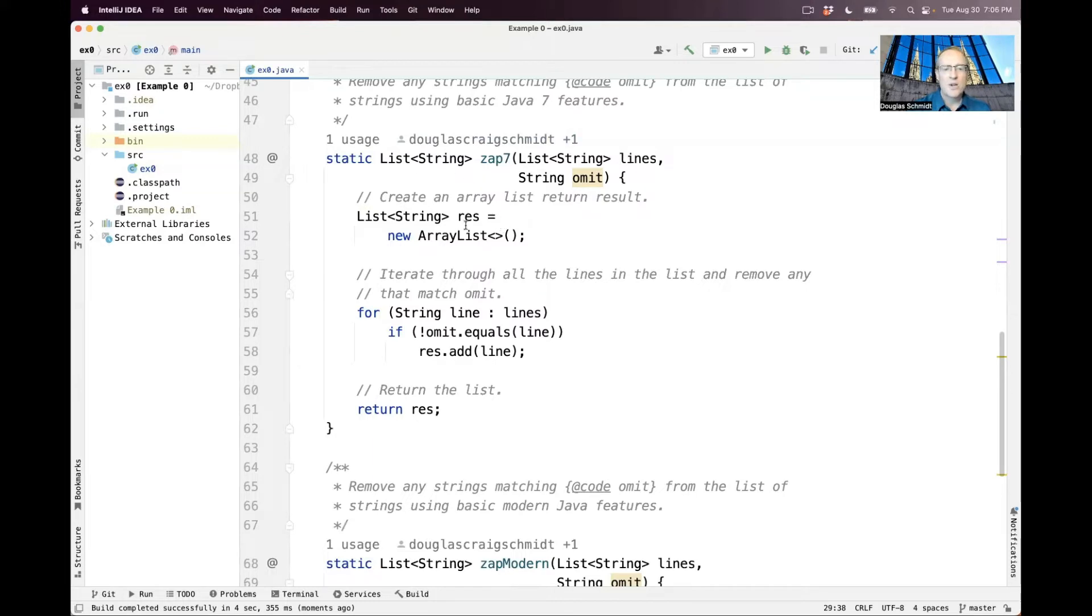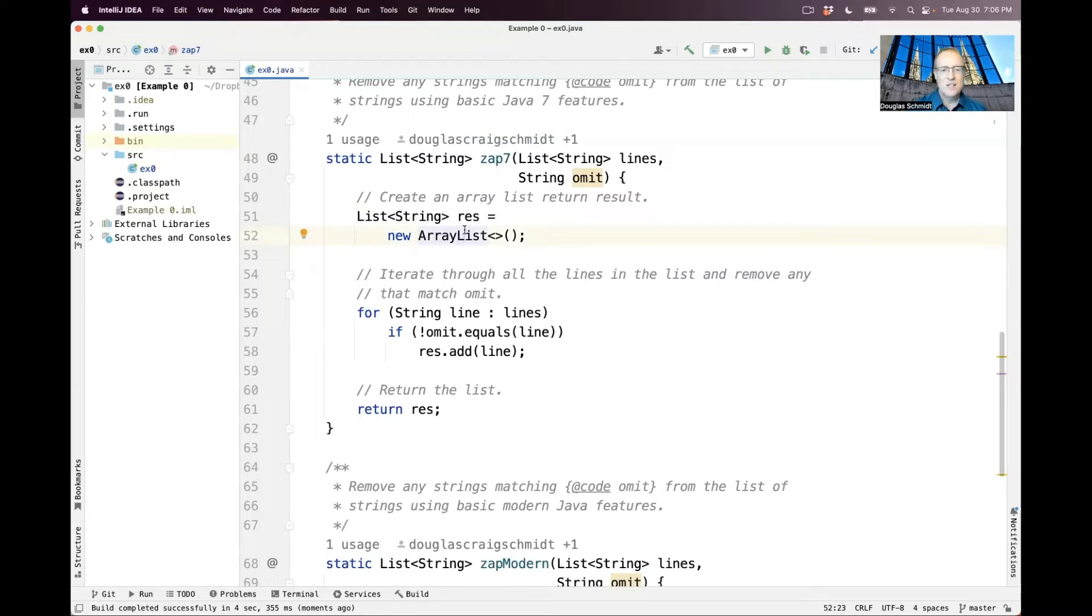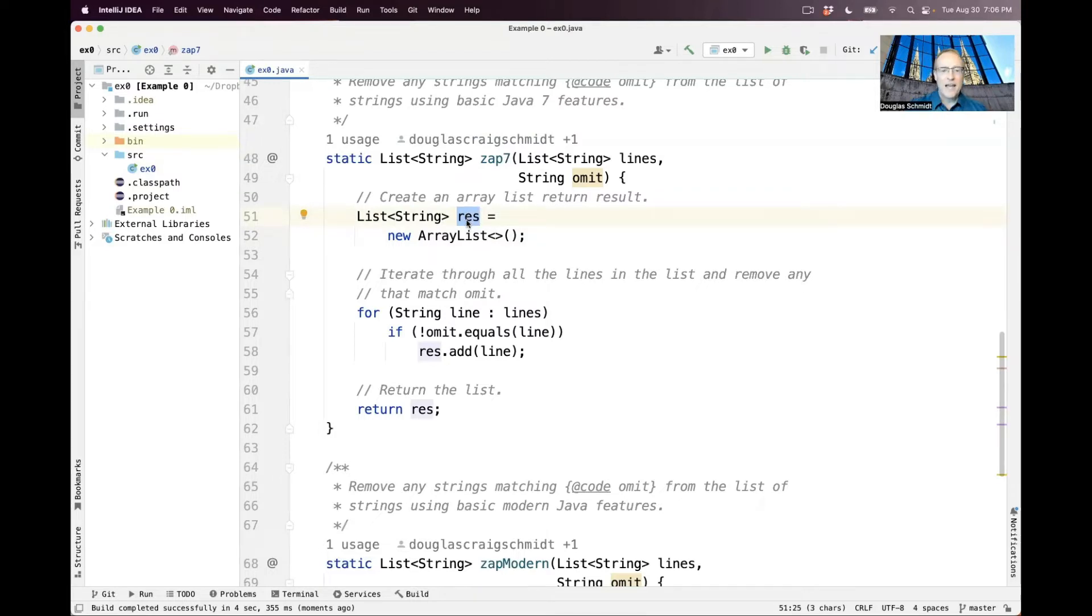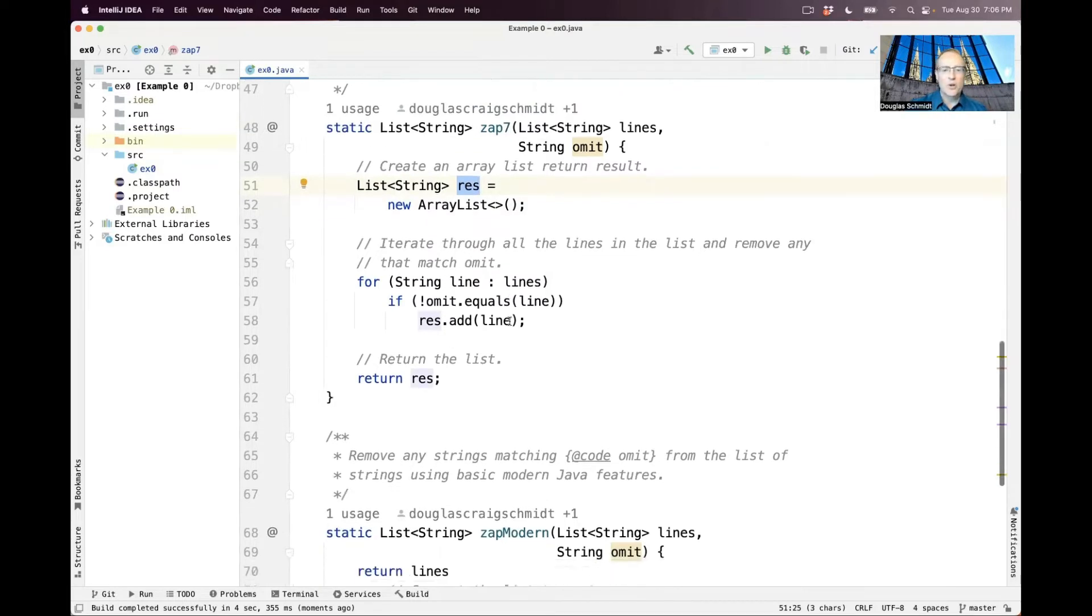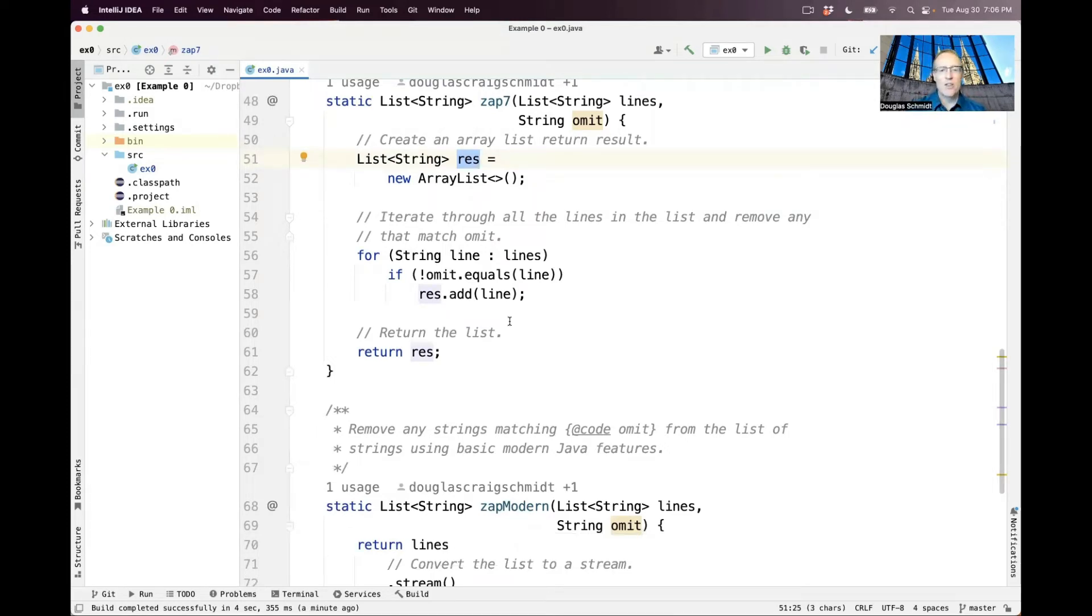The first thing we do is we make ourselves a new array list as a local variable that we store in something called res for result. That's a list of strings. And then we do good old Java for each loop, which came in maybe Java 5. And we iterate through every line in the lines list.